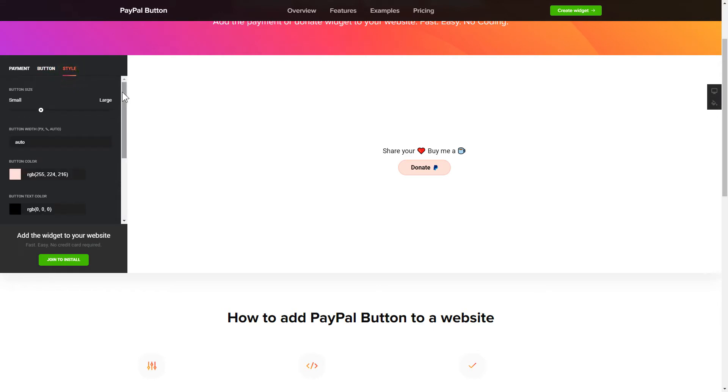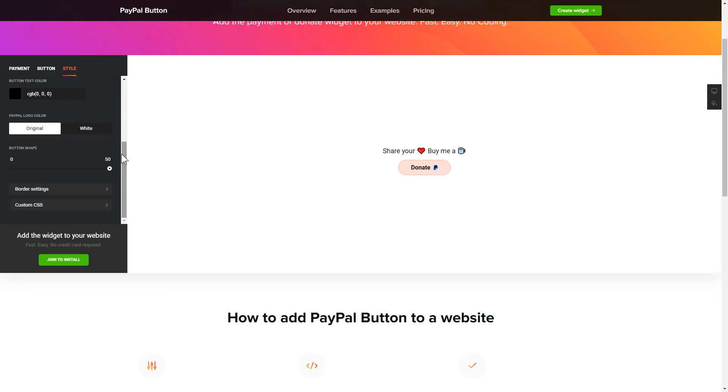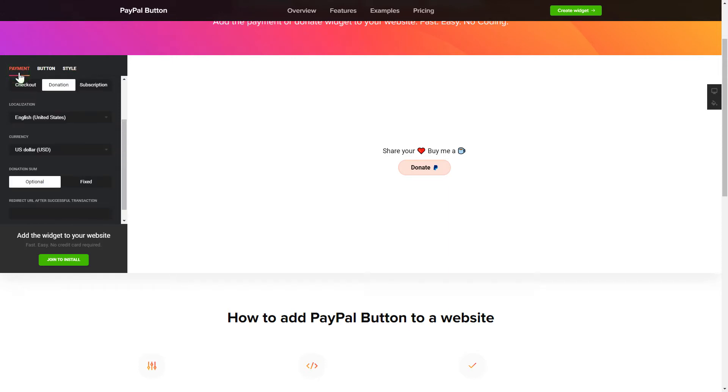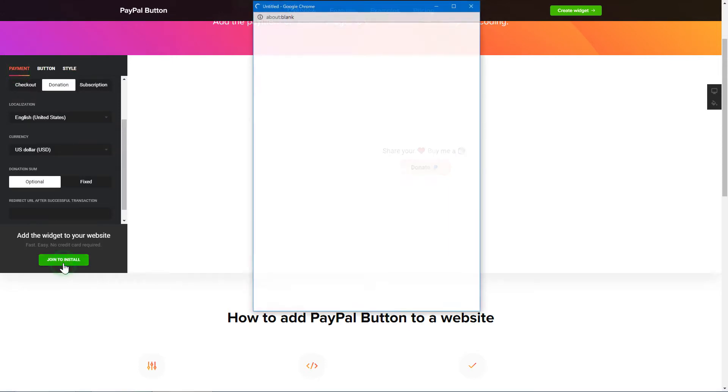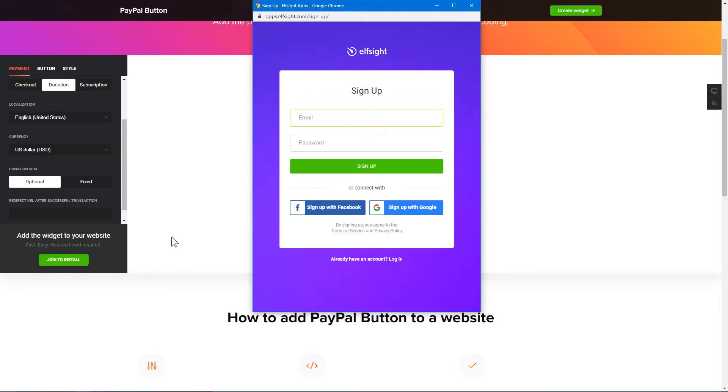Also, you can check other settings to adjust layout, size, colors and fonts. Click Join to install to add the widget to your website.